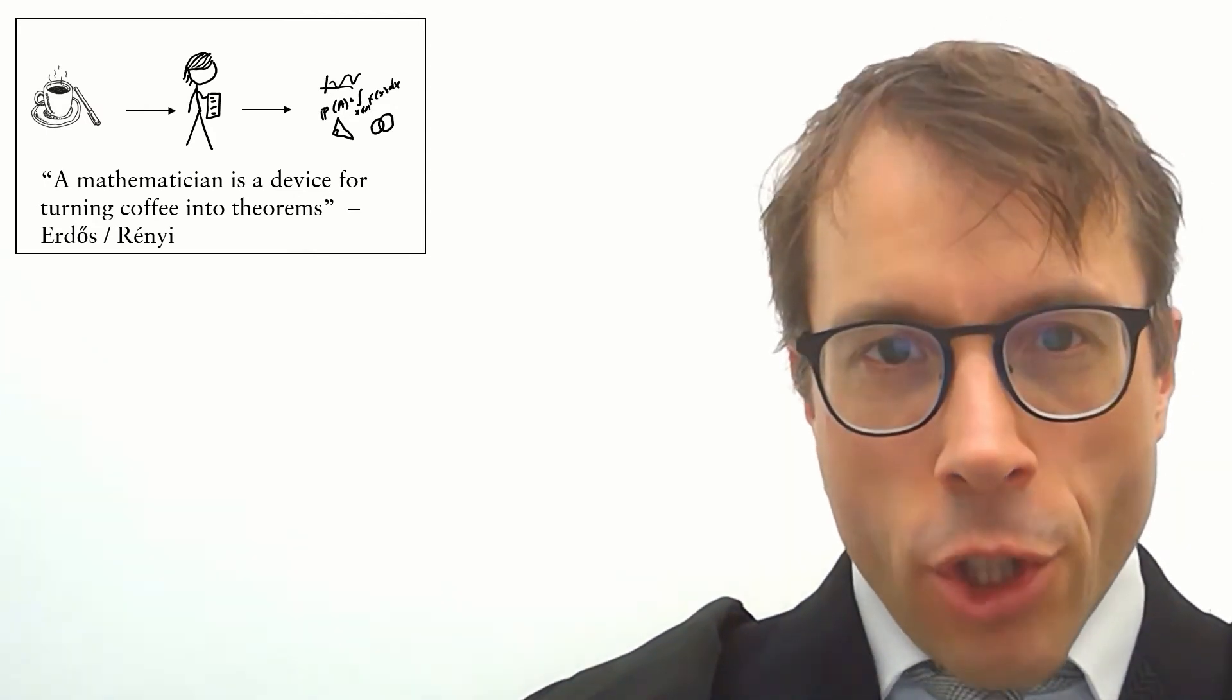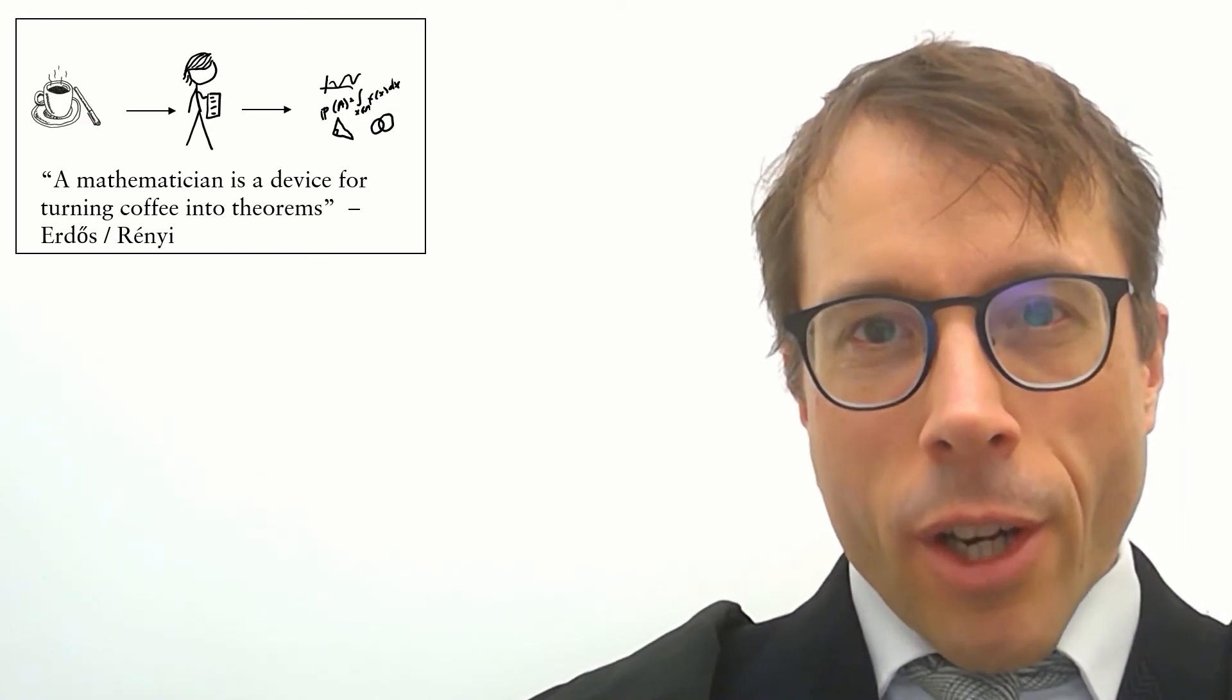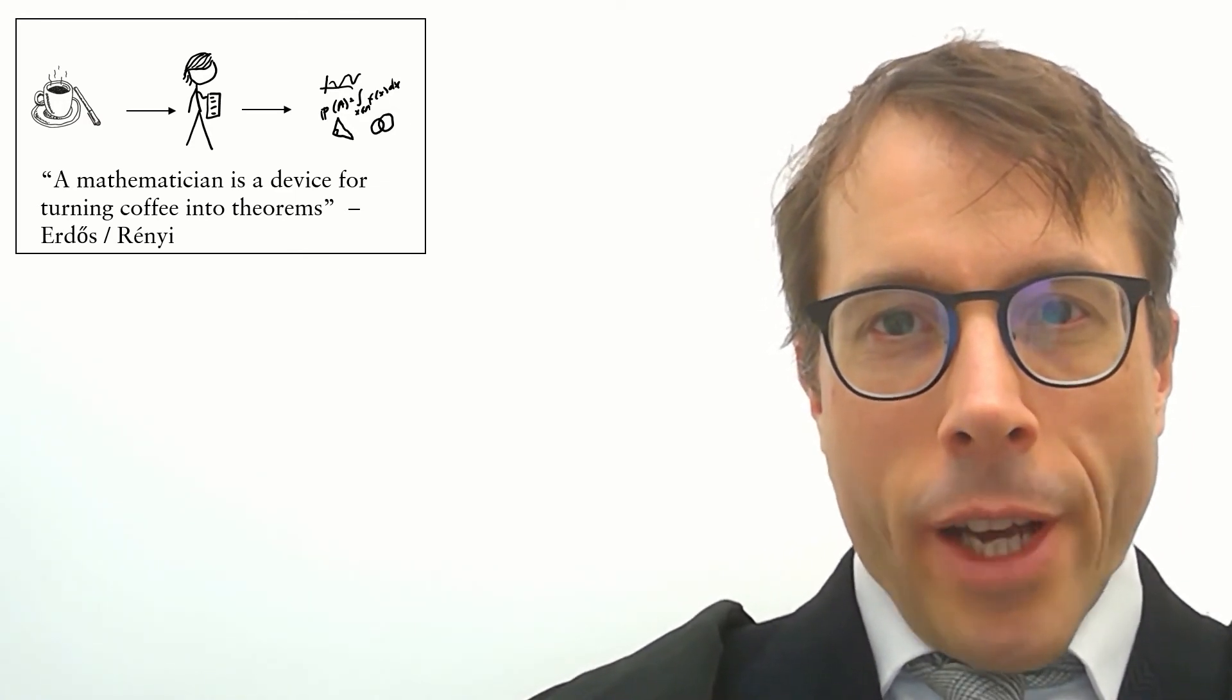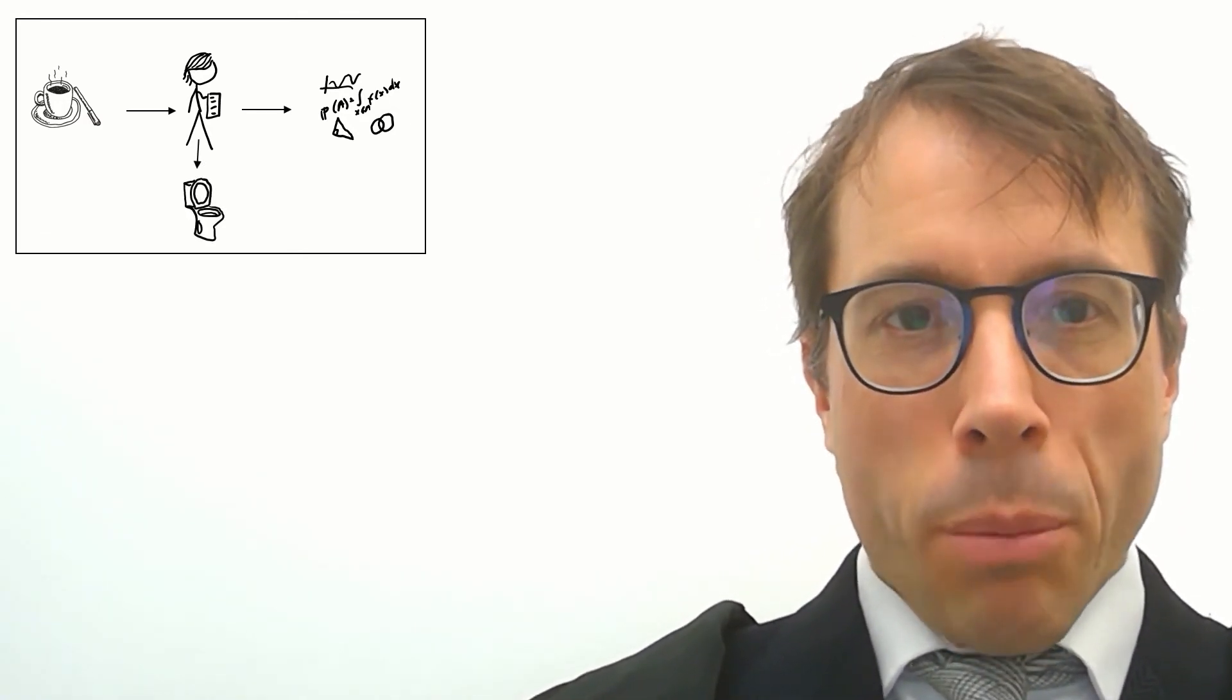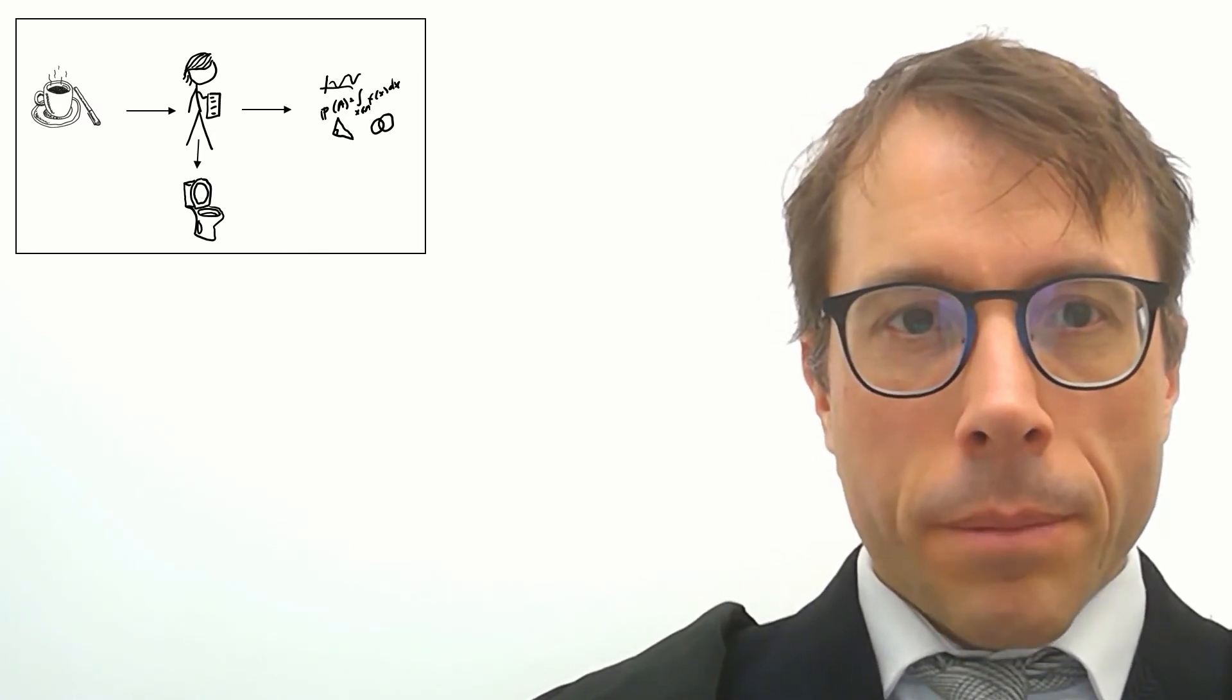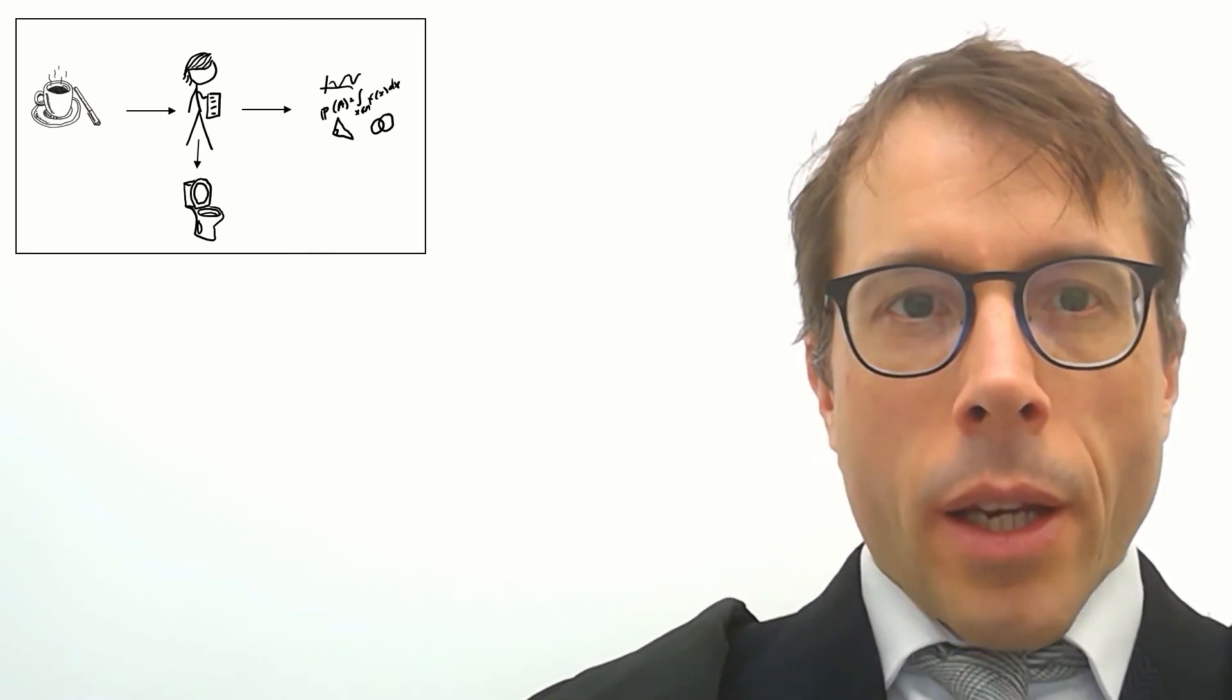Anyway, you have the mathematician here, they drink the coffee, out come the theorems. And out comes something else, the inevitable by-product of too much coffee. Now, let's extend the analogy.